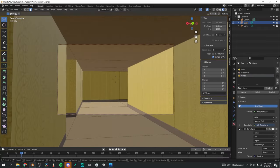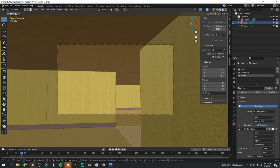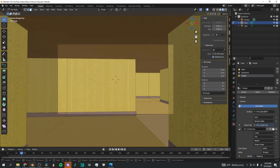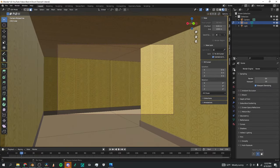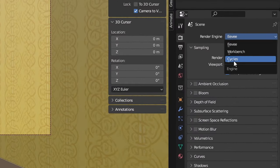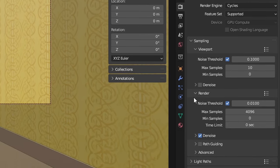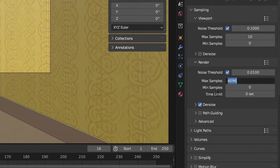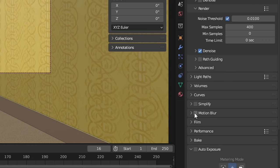Light is the most important factor in making your Backrooms environment look realistic. To configure the render settings, I'll go to the Scene tab, change the render engine to Cycles — it makes things more realistic than Eevee — and change the device from CPU to GPU Compute. Change max samples under Viewport to 10. Under Render Settings, change max samples to around 300 to 400 — do not leave it at 4096 or it will take forever to render. Make sure to have Denoise checked and enable Motion Blur.